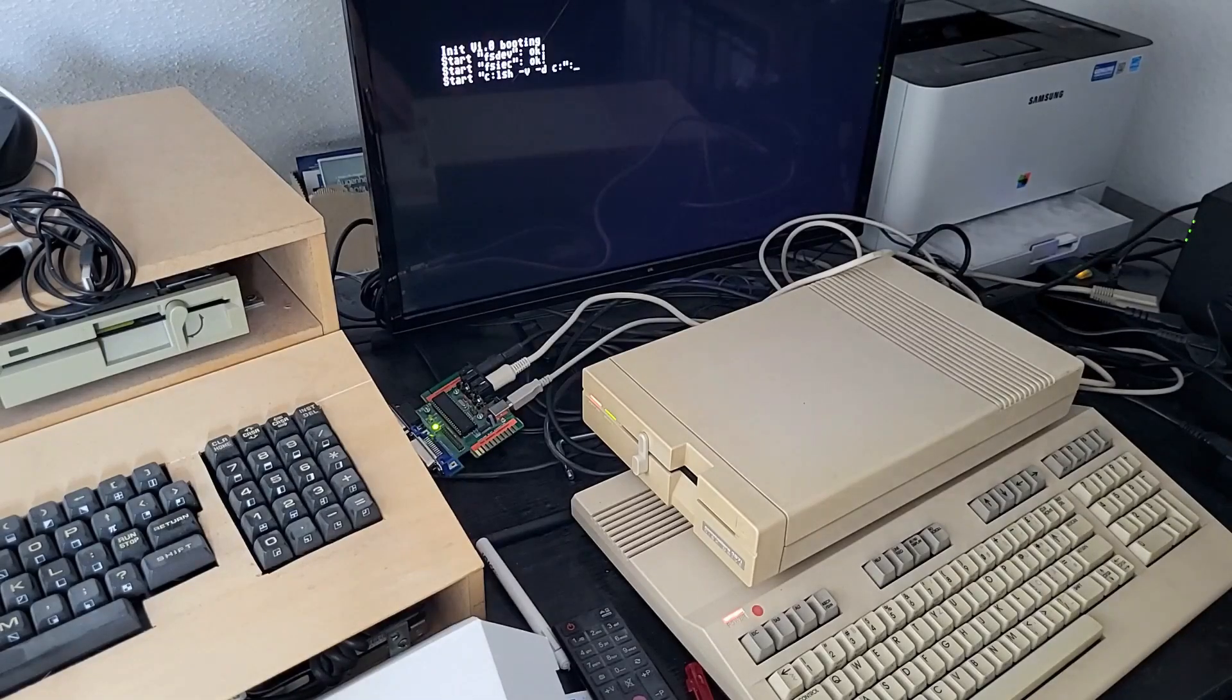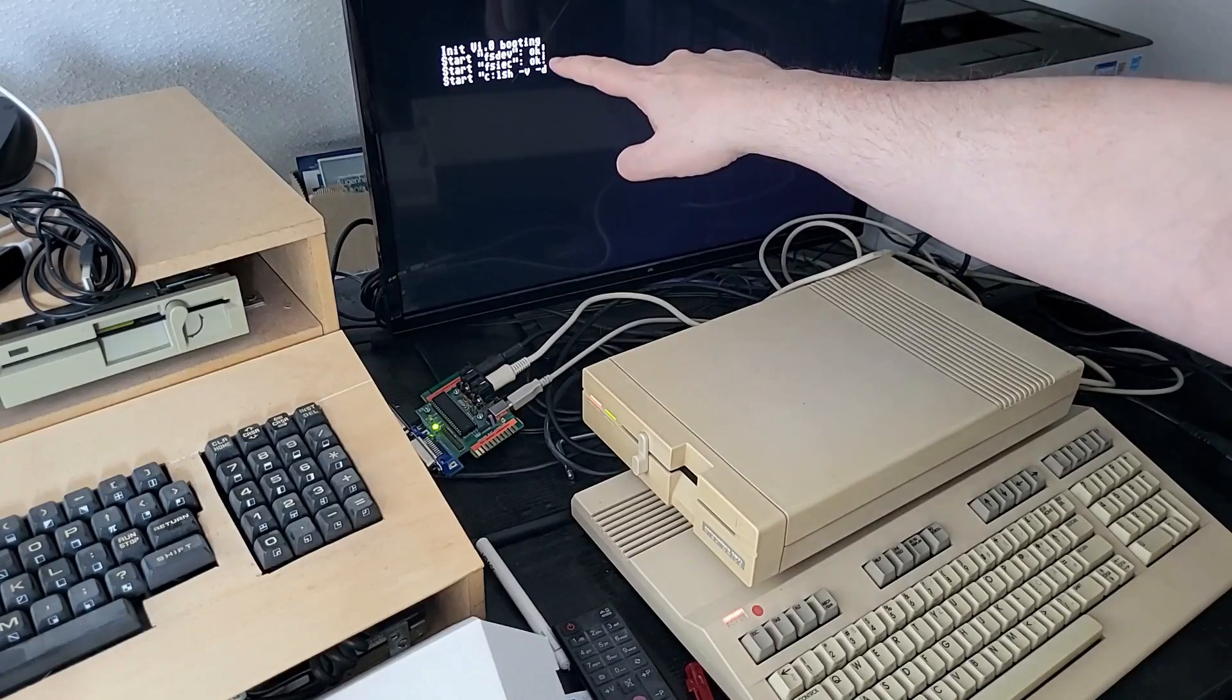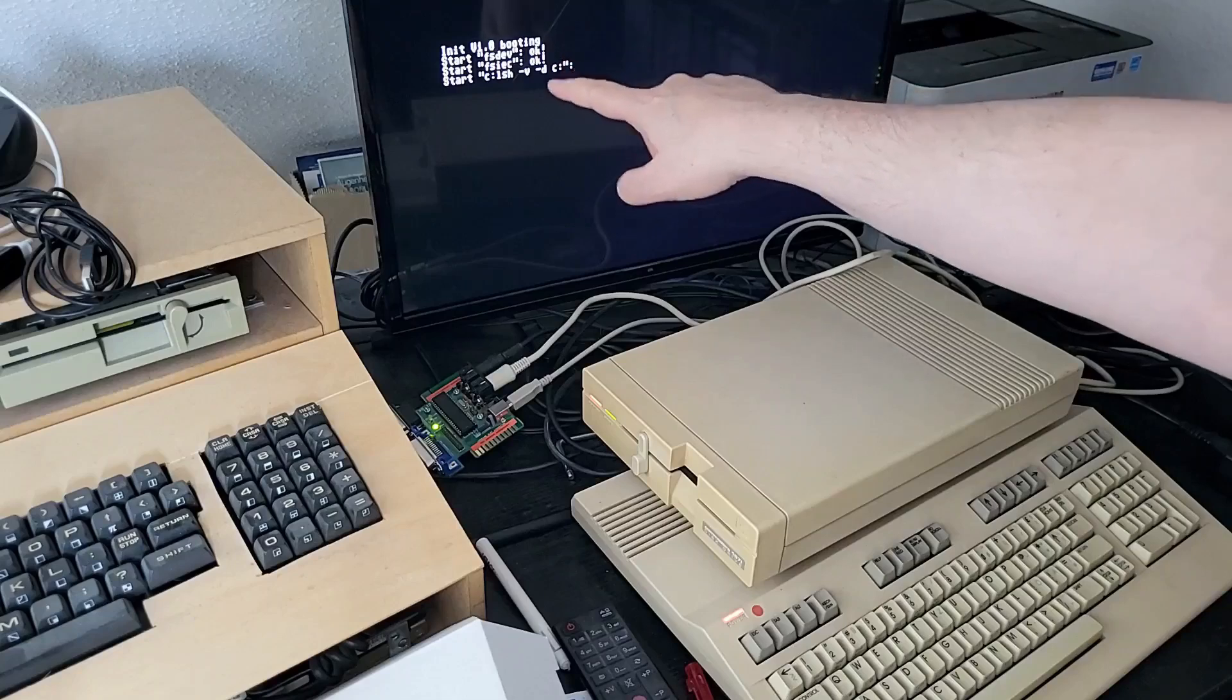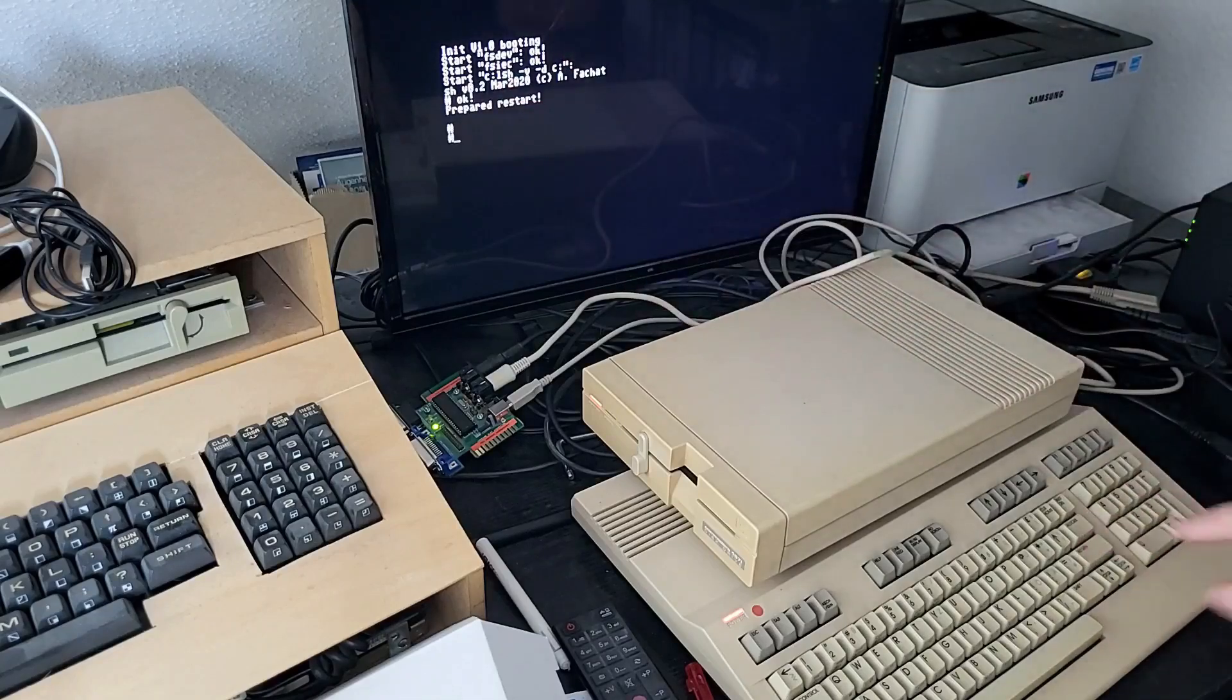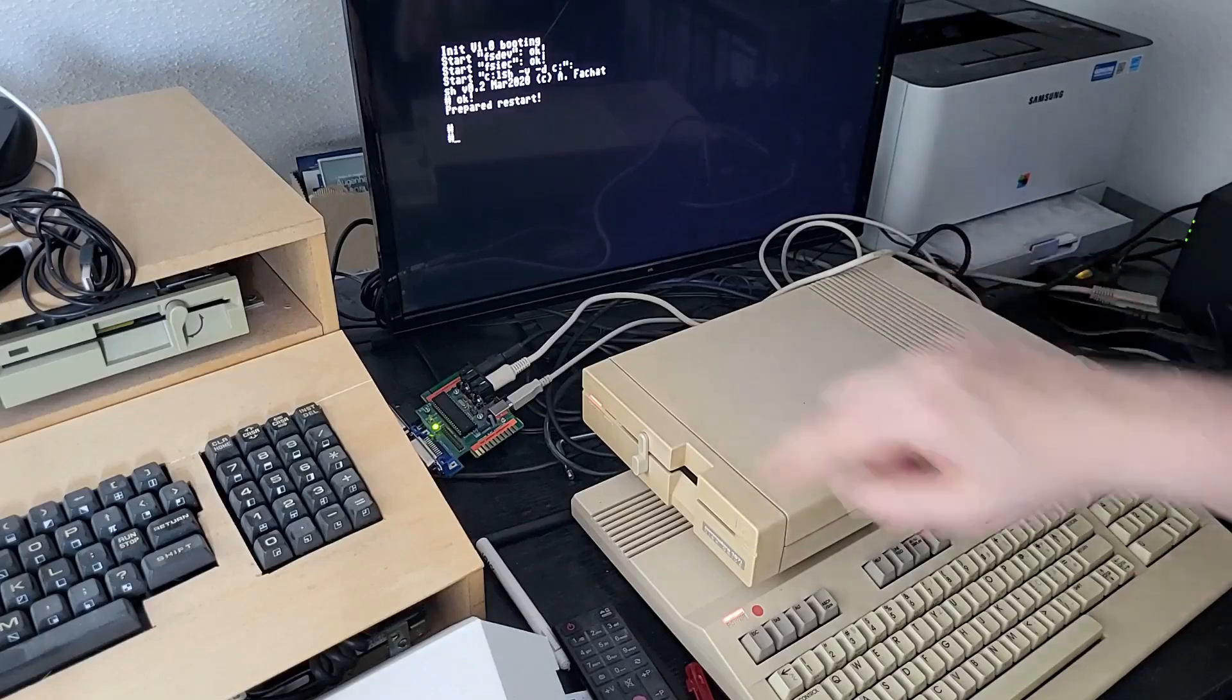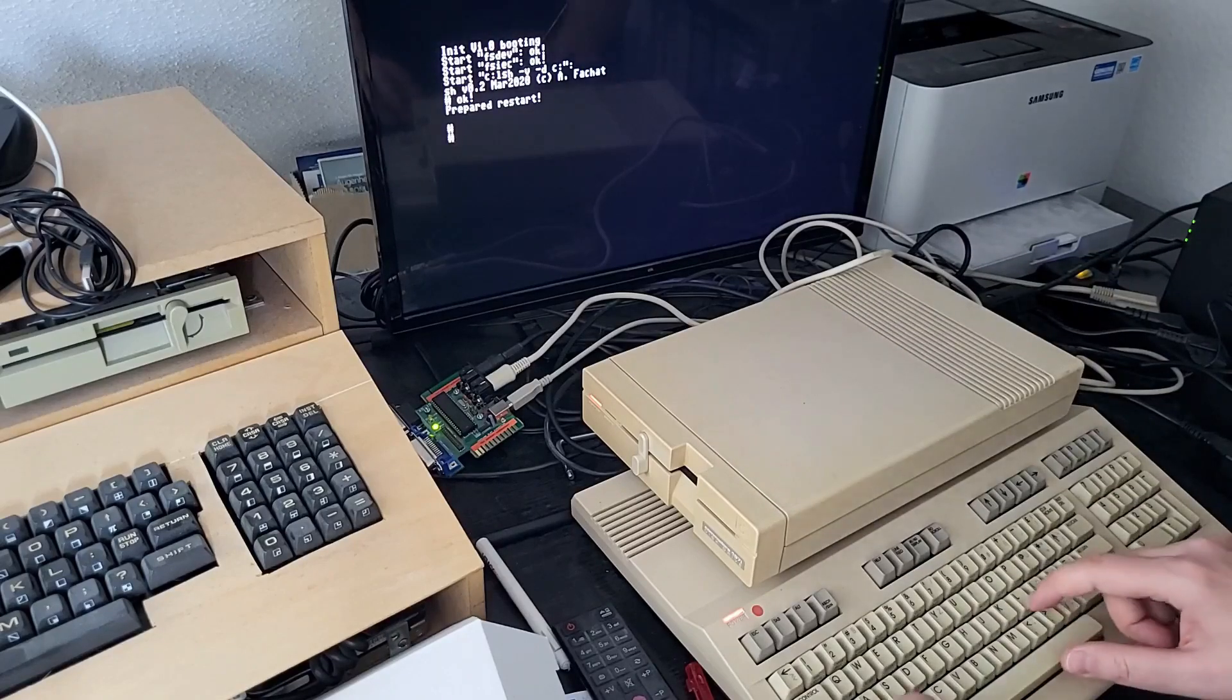Now GeckoOS has booted and it has already started the init process, the device file system, the IEC file system, and is loading the shell from the disk as you have seen here on the disk drive.